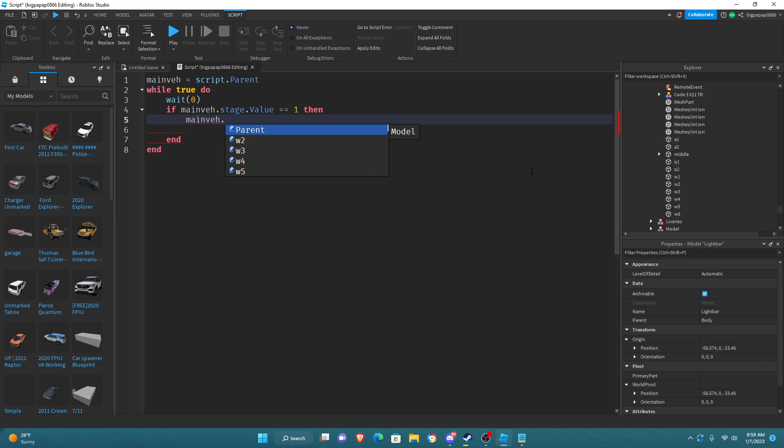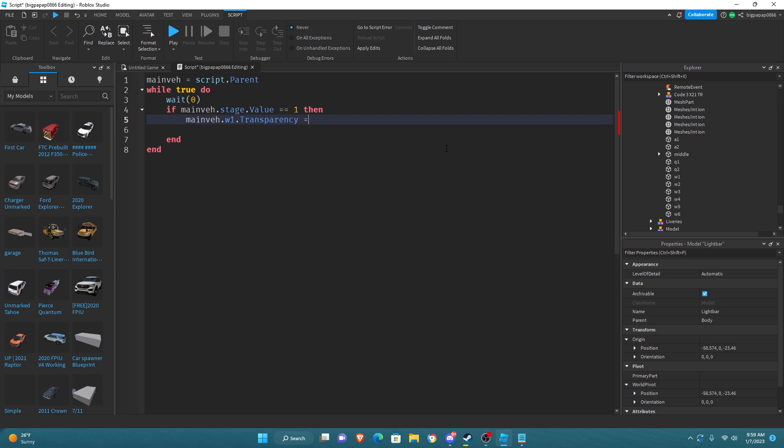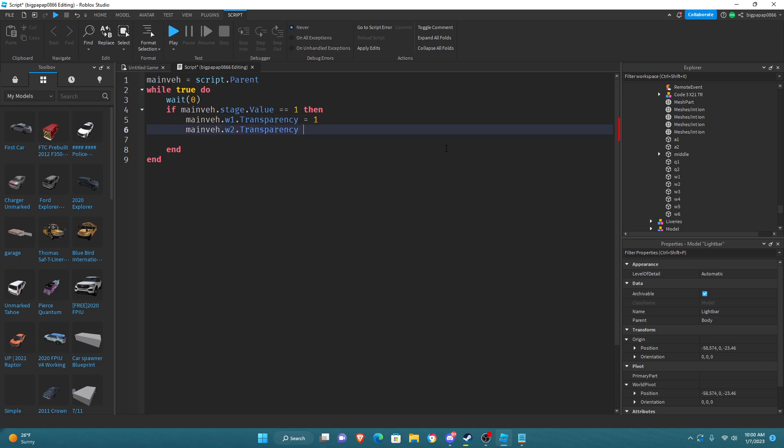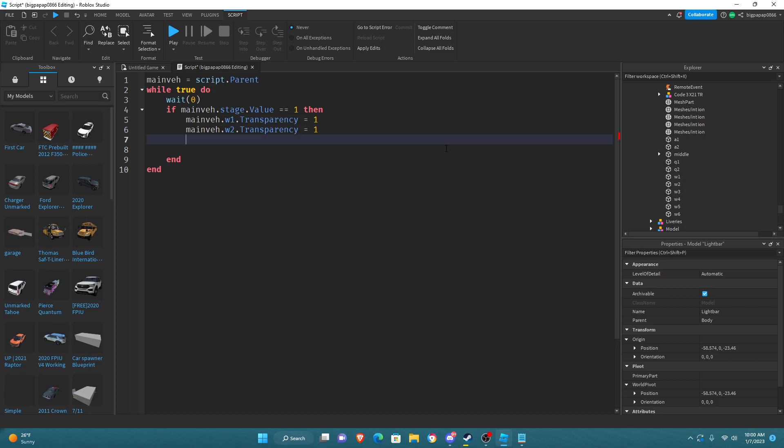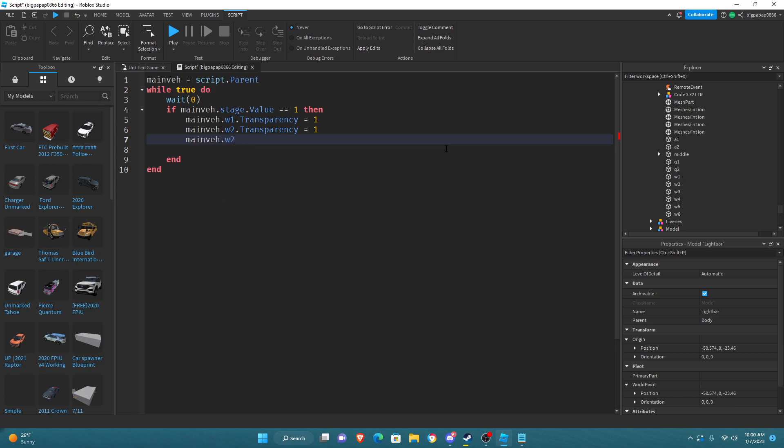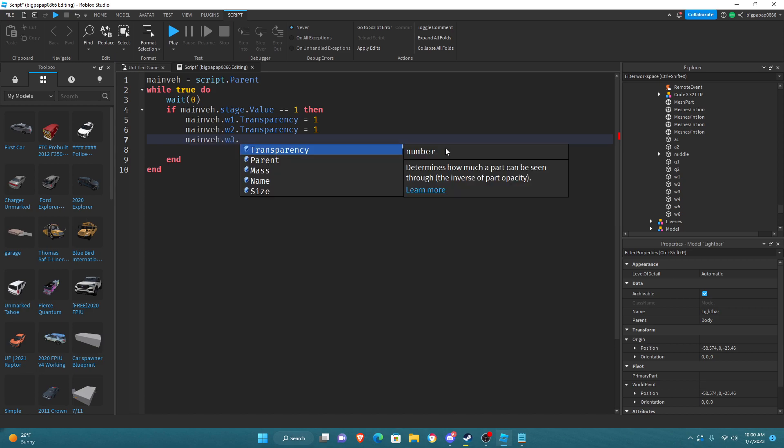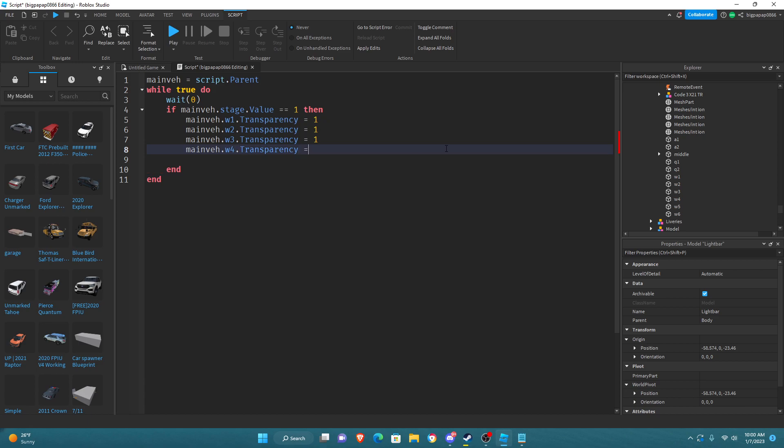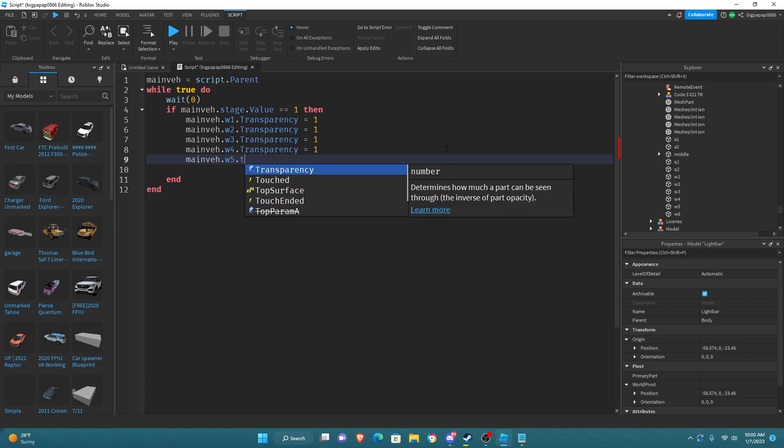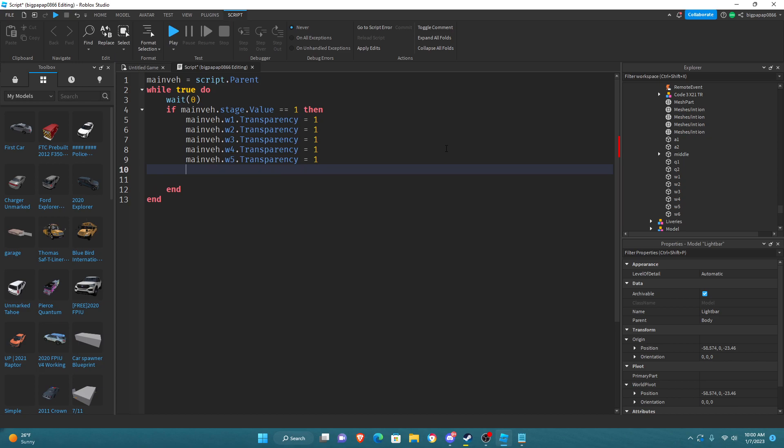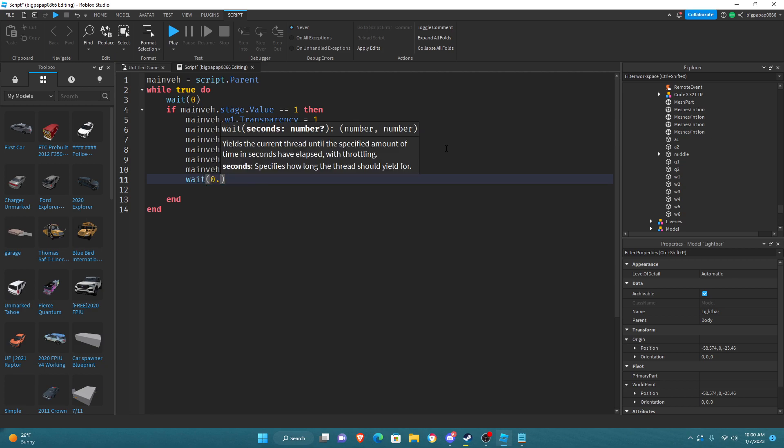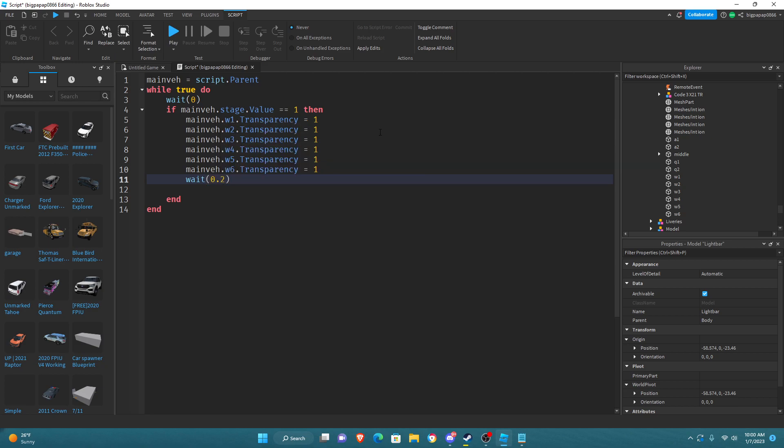I believe it is W1 dot Transparency equals 1, mainVe dot W2 dot Transparency equals 1, mainVe dot W3 dot Transparency equals 1, mainVe dot W4 dot Transparency equals 1, mainVe dot W5 dot Transparency equals 1. And we're going to do a wait time of 0.2.